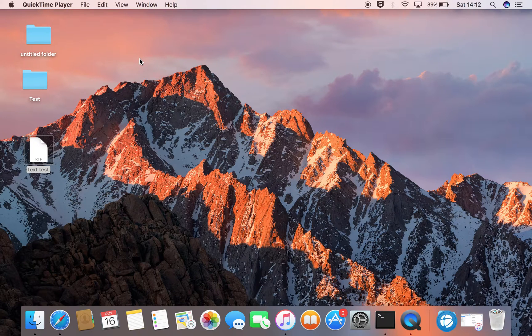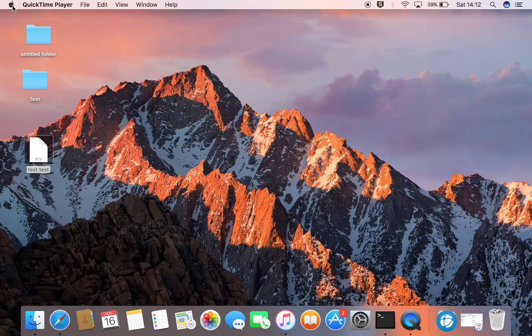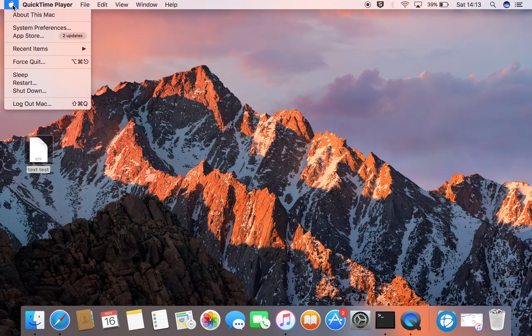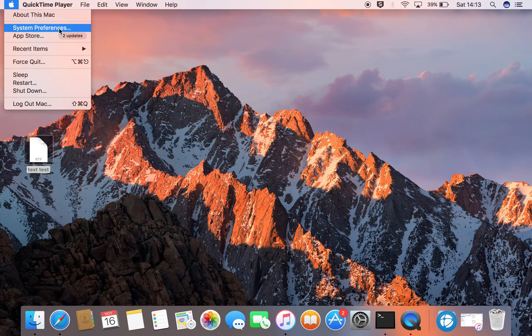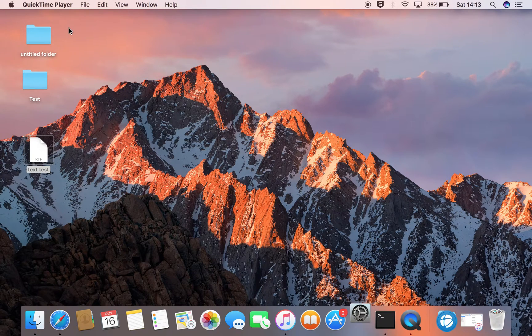So, what we need to do is go to the Apple logo on the top left, come down to System Preferences, click there.